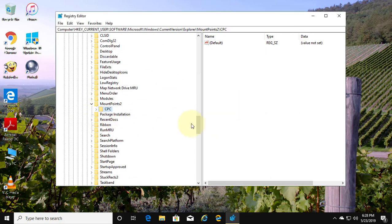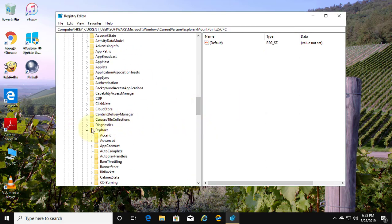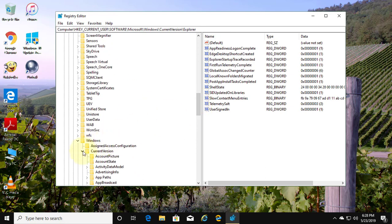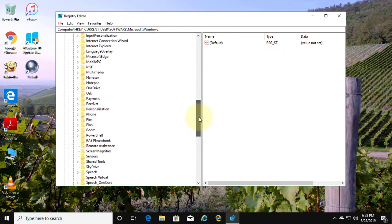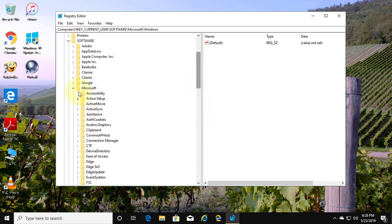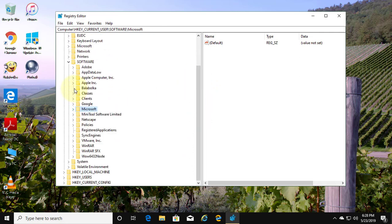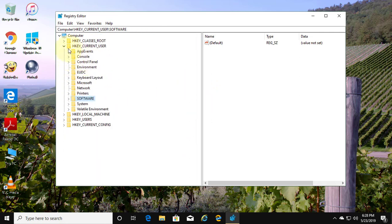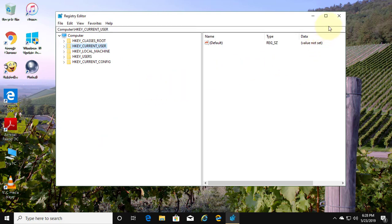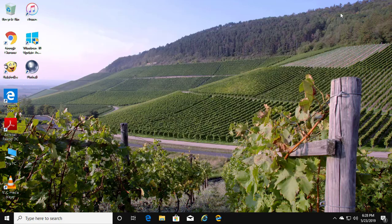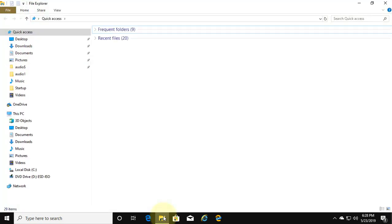Close and exit the registry. The map network drive has been removed successfully.